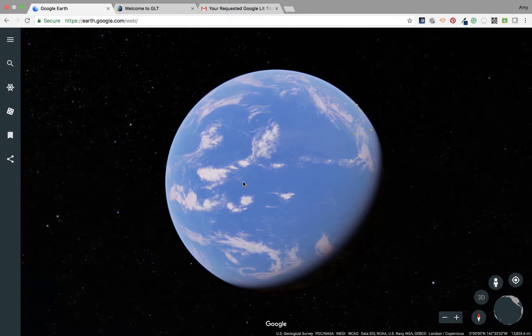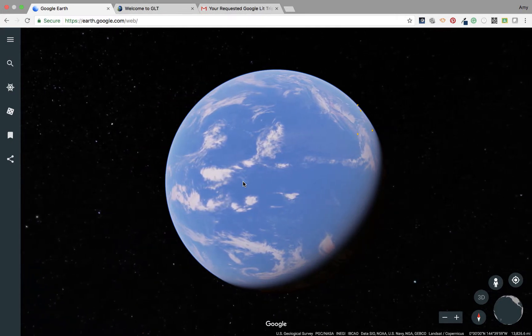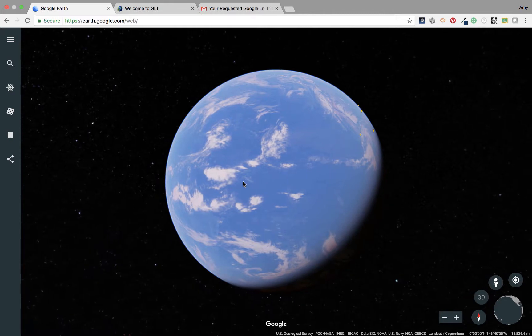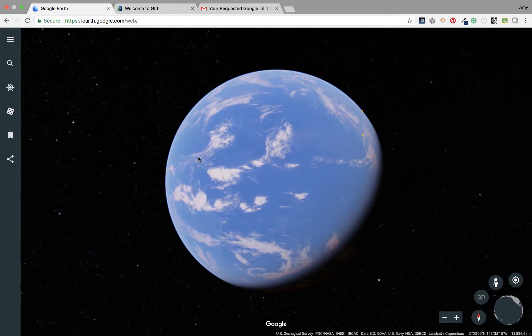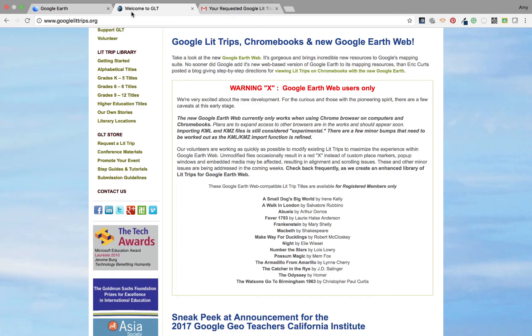One thing that you want to do is make sure you have a registered account, and then you can request a LitTrip. So we're going to go over here to the website — welcome to GLT, basically GoogleLitTrips.org. There's a big red X right here in the middle that tells you which ones are available currently for the new Google Earth. This is a small list, but I feel like over time you're going to find more, and it does say for registered members only.